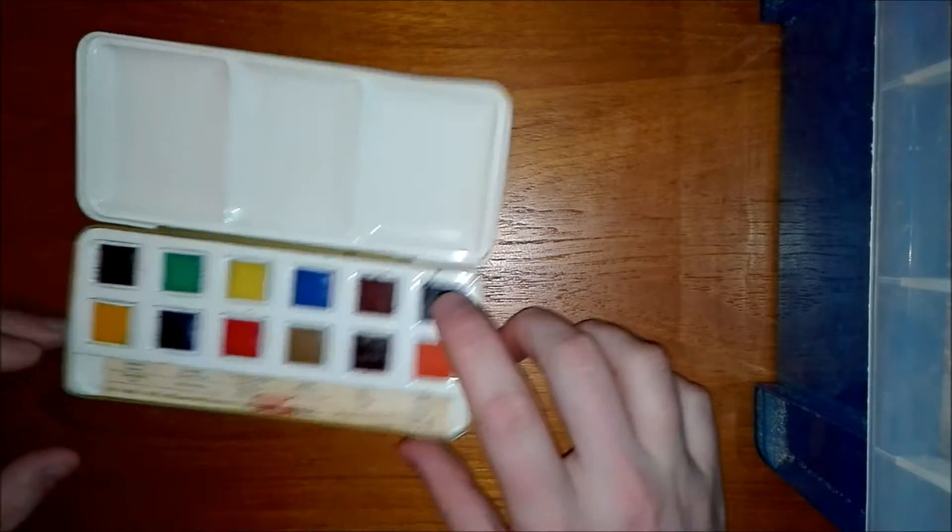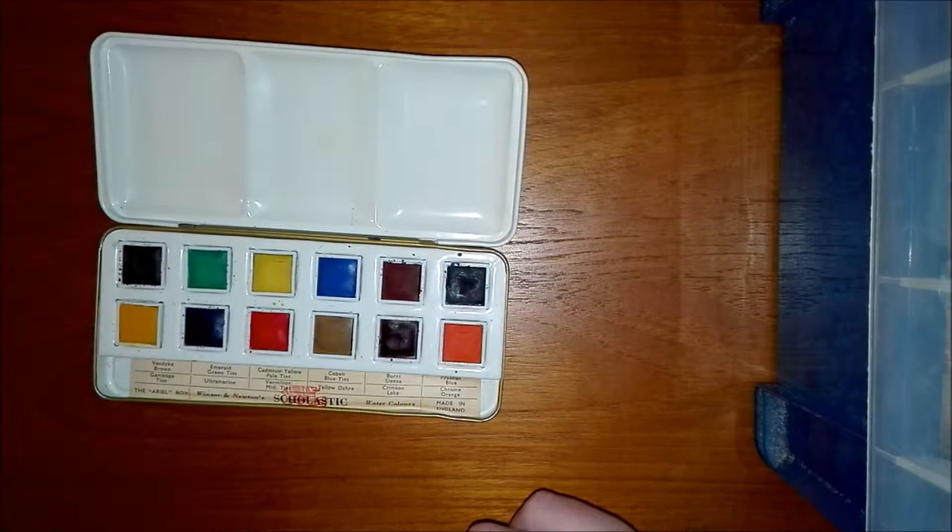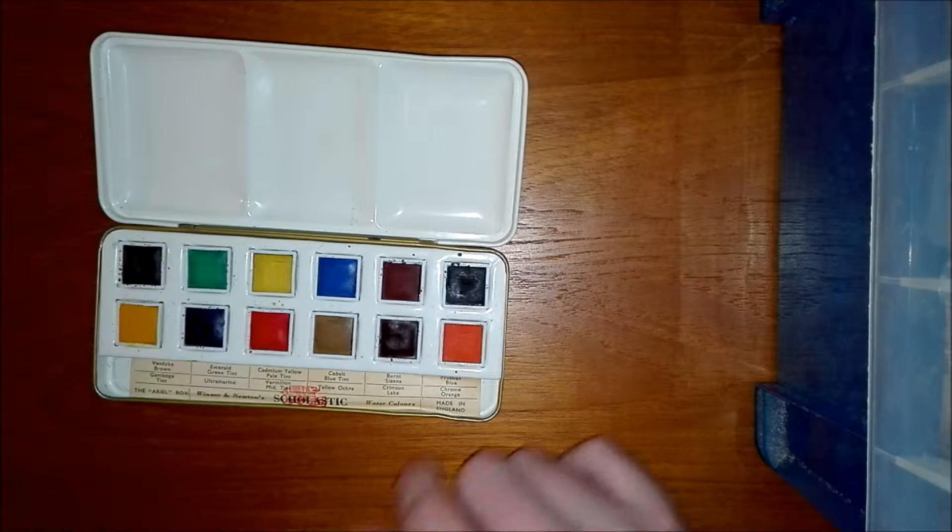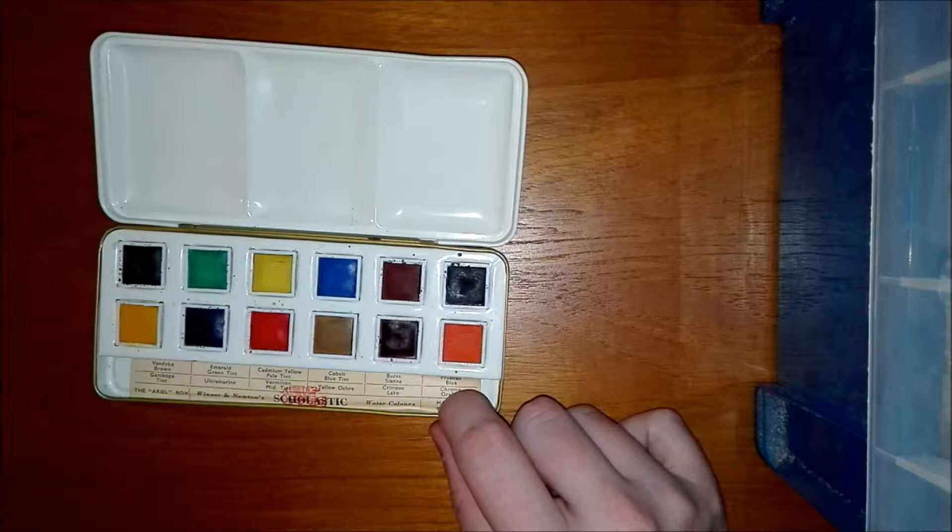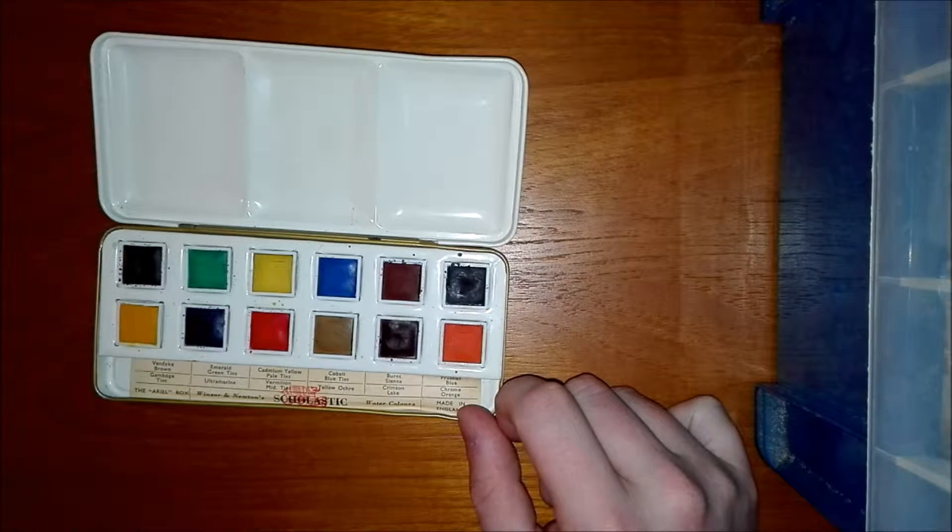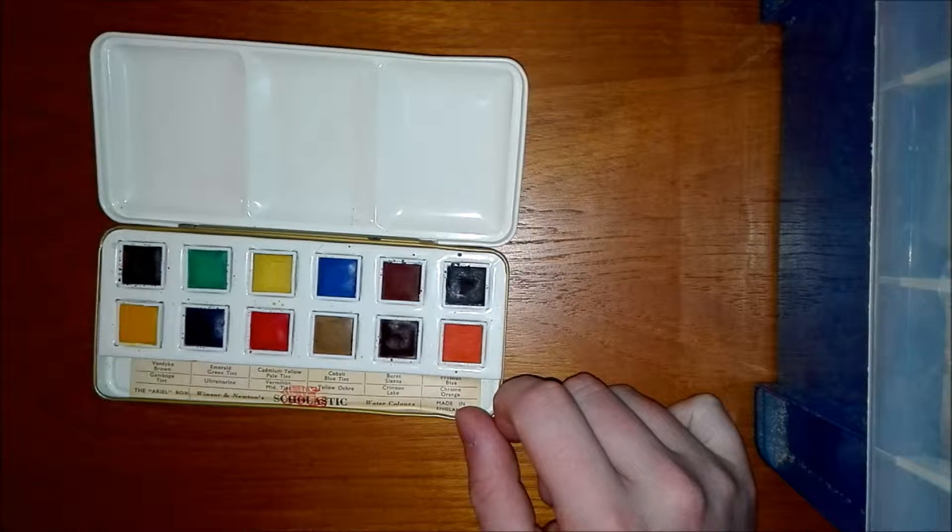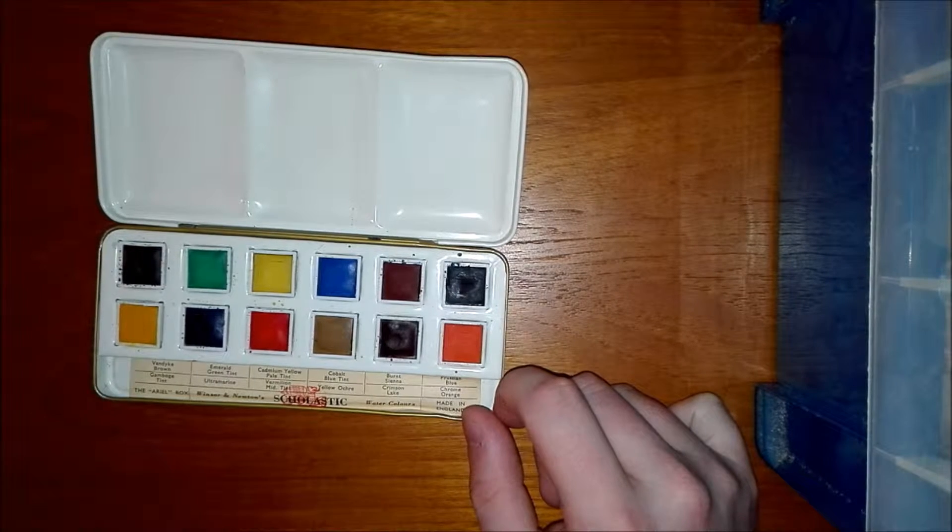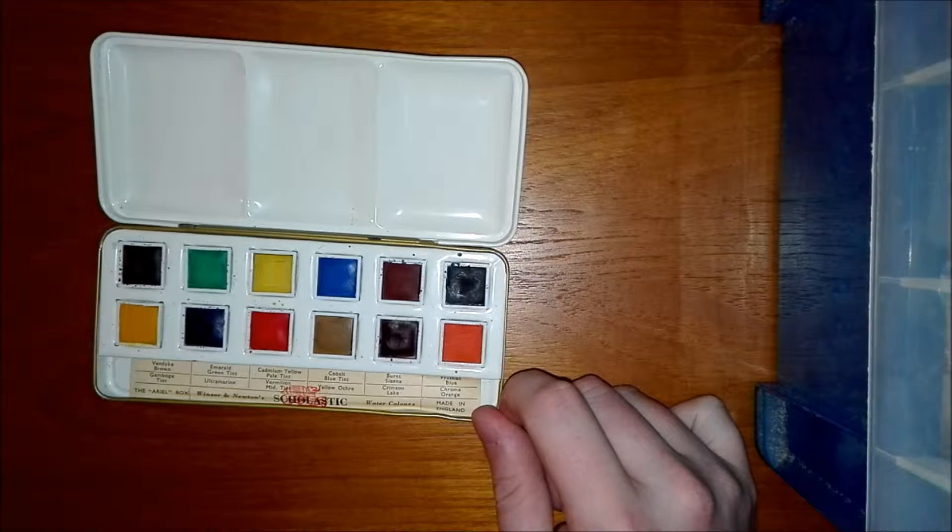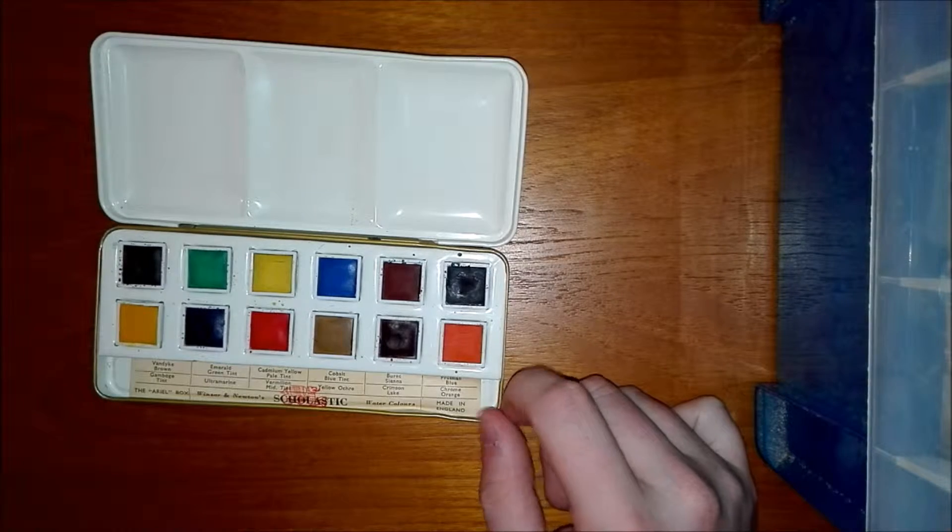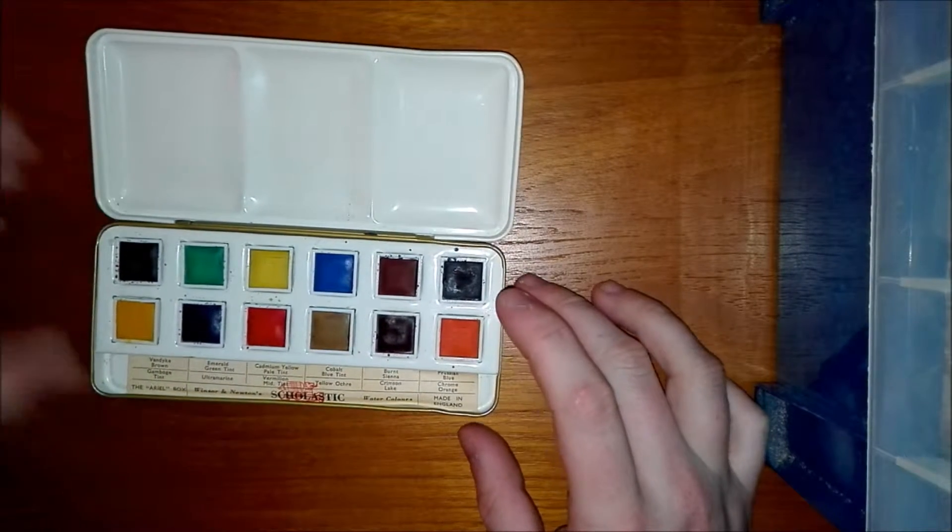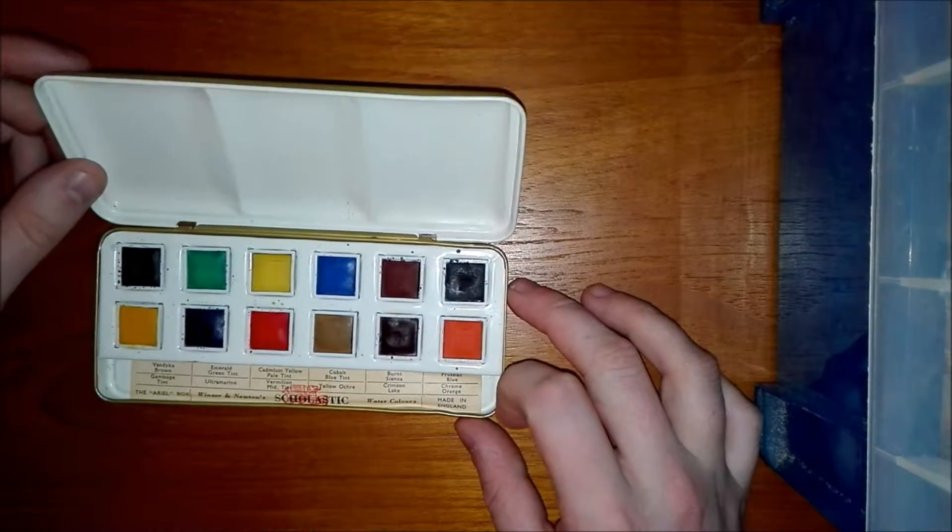So I think the colors in this set are Van Dyke Brown, Gamboge Tint, Emerald Green Tint, Ultramarine, Cadmium Yellow Pale Tint, Vermilion Mid Tint, Cobalt Blue Tint, Yellow Ochre, Burnt Sienna, Crimson Lake, Prussian Blue and Chrome Orange.